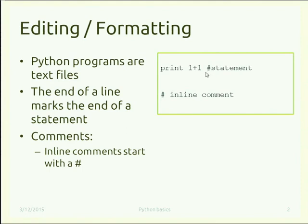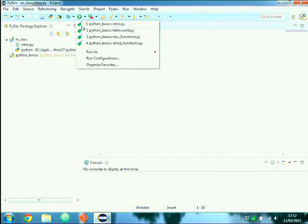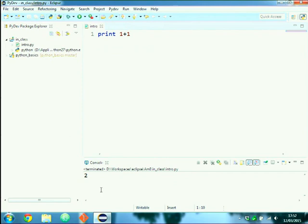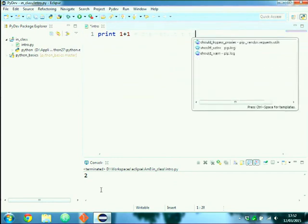The inline comment can also be placed near an instruction to better specify what the instruction does — for example, `print 1 + 1`. If we save and run this, we see '2' printed. We can add a comment: 'the result should be two'.